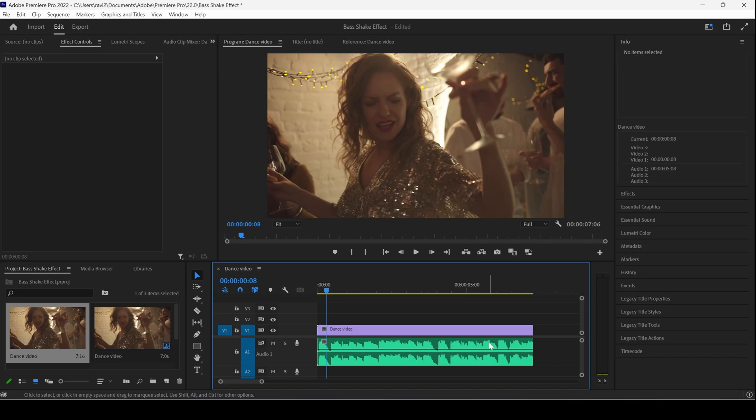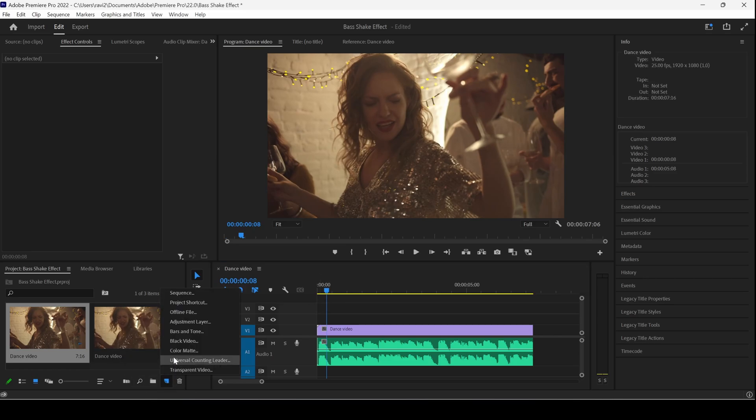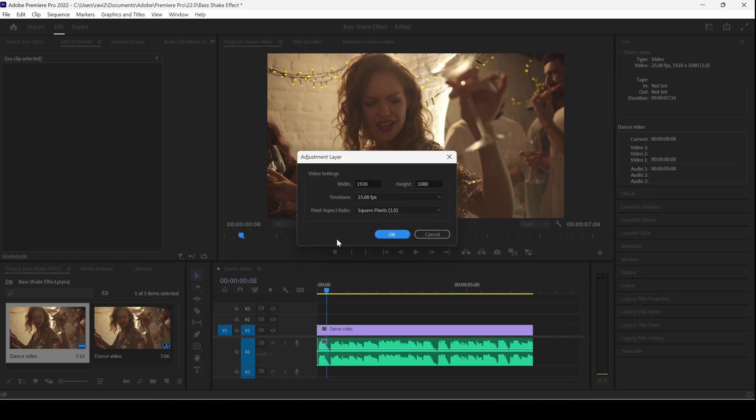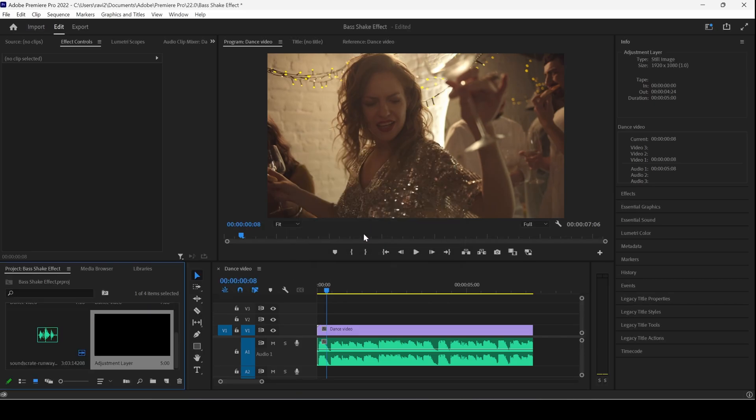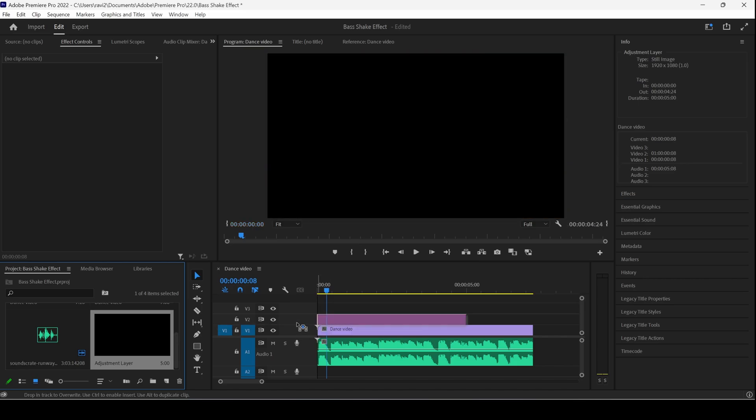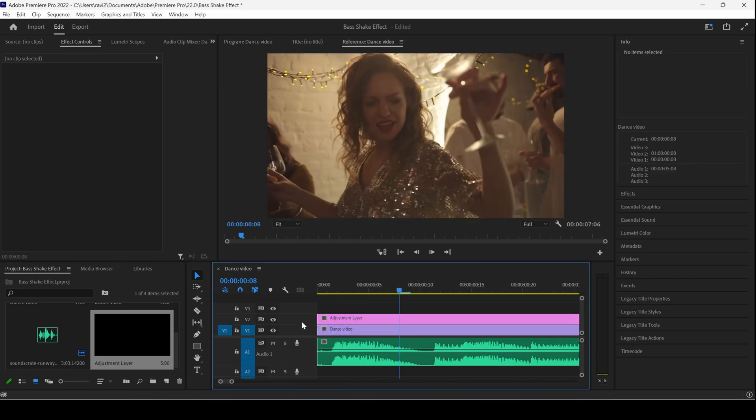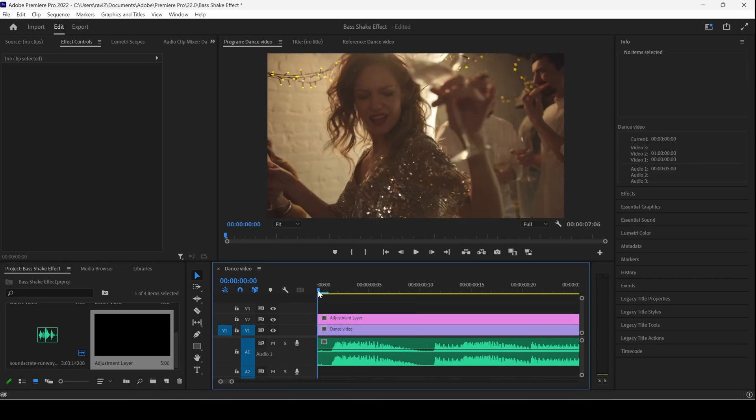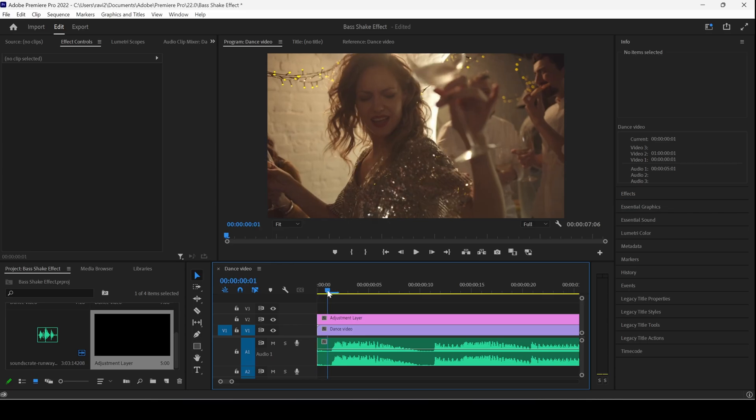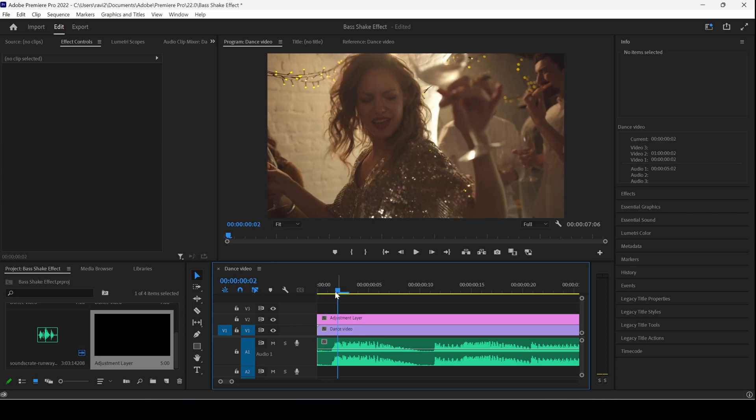We'll be generating the shaky beat effect at every point. In order to do that, I'll first create a new item called adjustment layer. This resolution is fine, and I'll hit OK. I'll drag the adjustment layer onto the top of my video and let me zoom in a bit. I need only two frames of the adjustment layer.